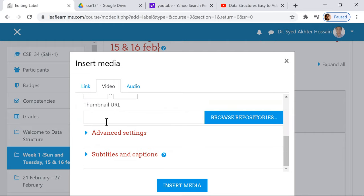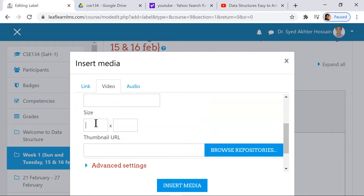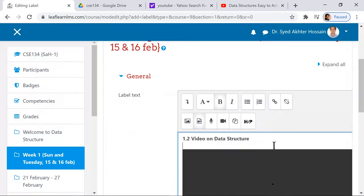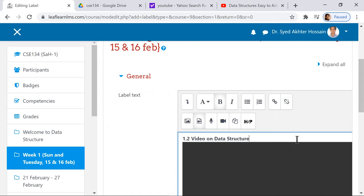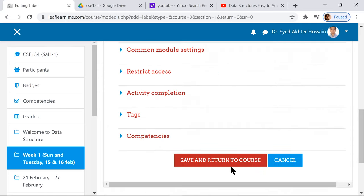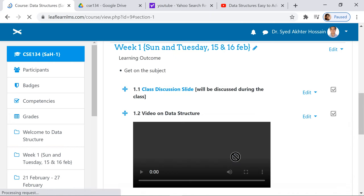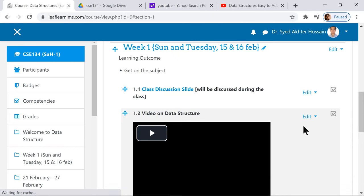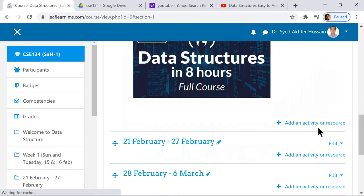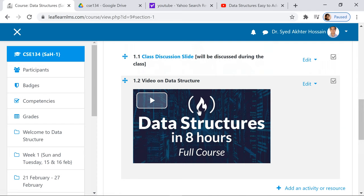Then you click into 'insert video'. Put the URL here. Then display option - you give roughly the standard size, 500 by 300 - and then you insert the media. Remove these additional lines, then save and return to course.